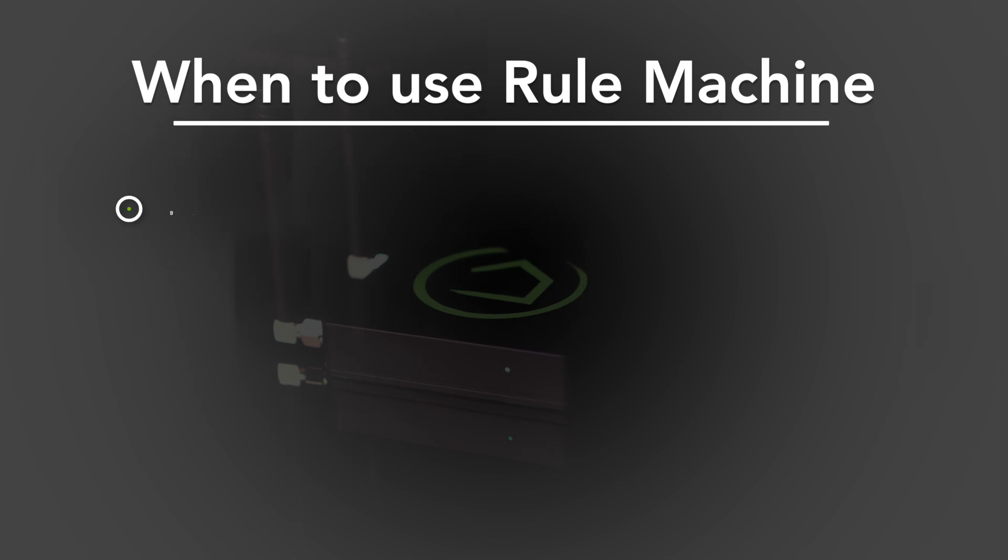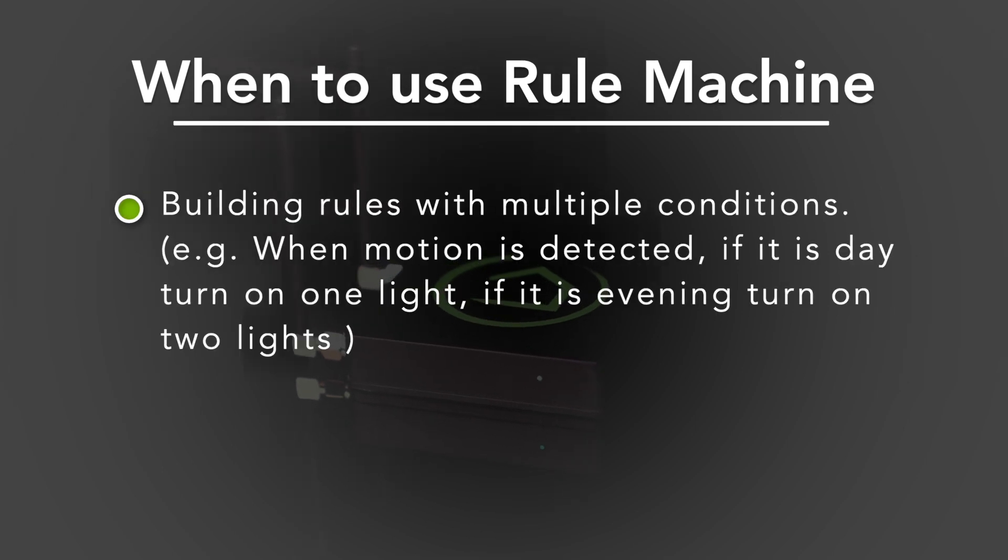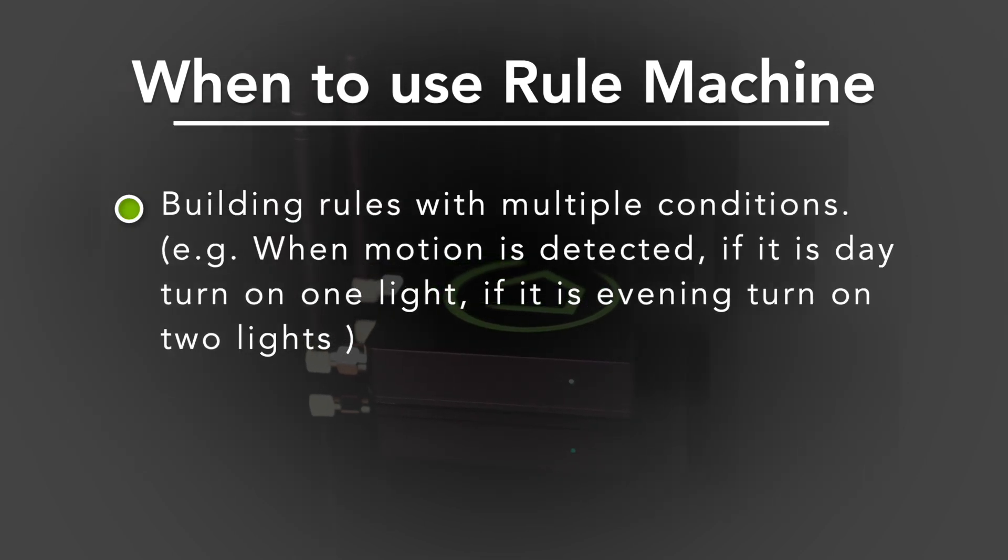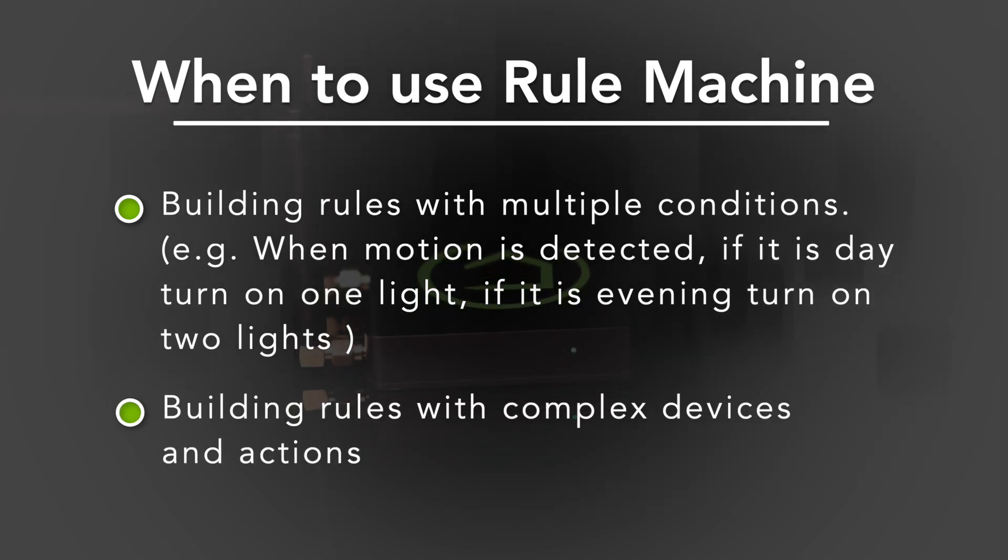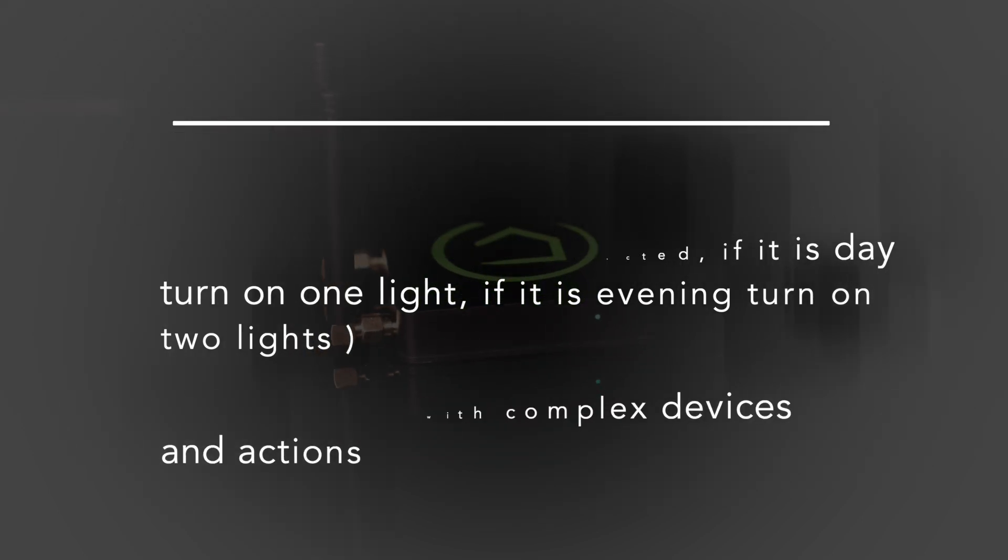The Rule Machine app has almost unlimited automation capabilities. With it, you can create rules that behave differently based on whatever conditions you set. Plus, Rule Machine allows you to build rules with more complex devices and complex actions that other apps just can't handle.